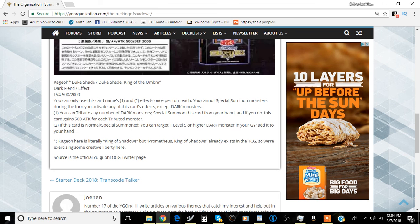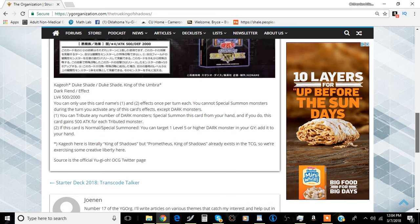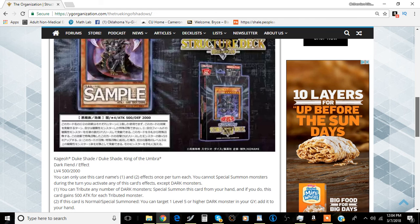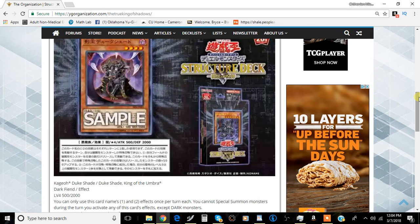I think if you're going to play this in the structure deck, like if you're just going to mash three structure decks together, I think you play one of this card because of the fact that this card can recruit some of your cards back from the graveyard. And that's pretty neat.